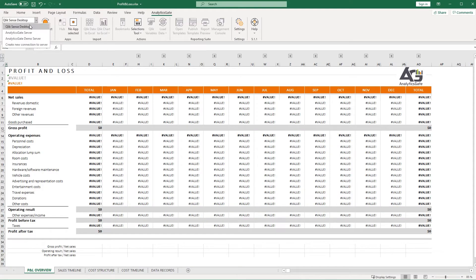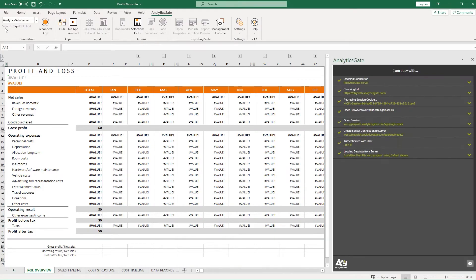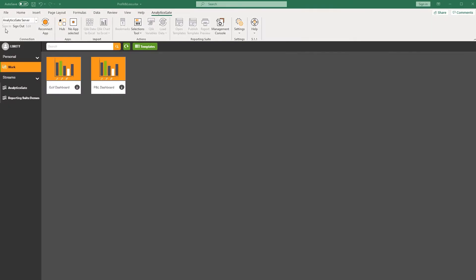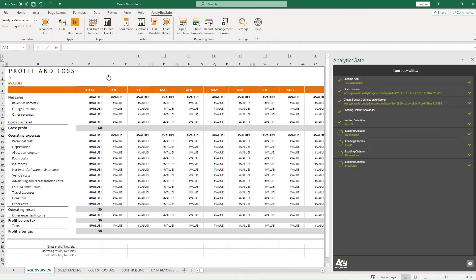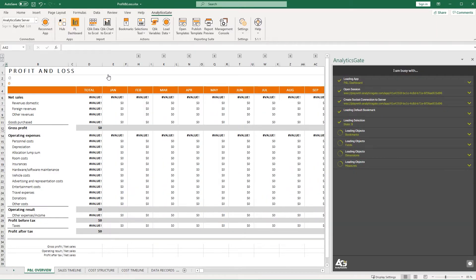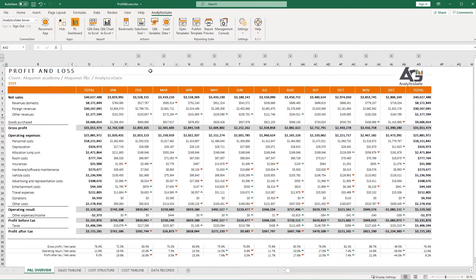Through AnalyticsGate, Betty can work with the same current figures as her Qlik Sense colleagues. All she has to do is log on to the Qlik server directly from Excel to access her trusted data sources.